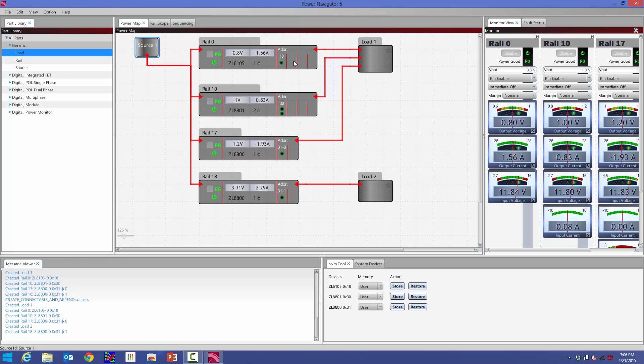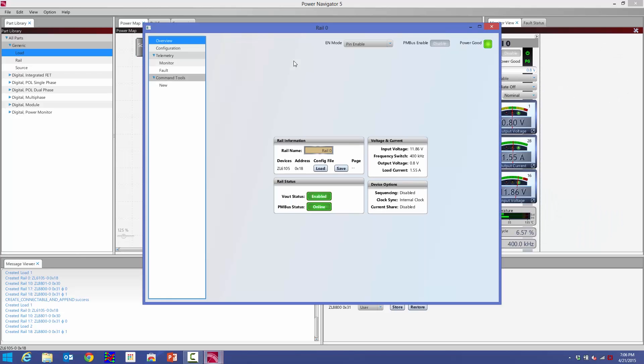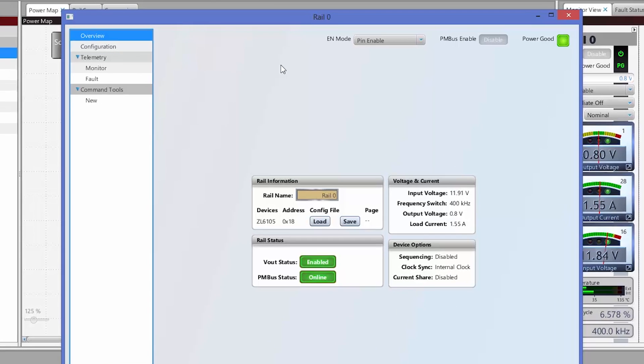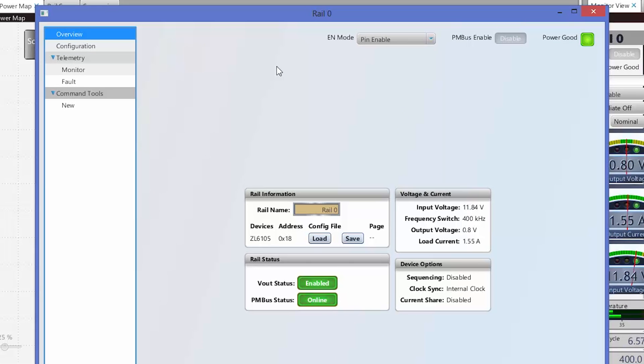The last thing is, with the new Power Map, if I double-click on one of these devices, I bring up something we call the Rail Inspector. The Rail Inspector is how we go through and actually configure these devices.